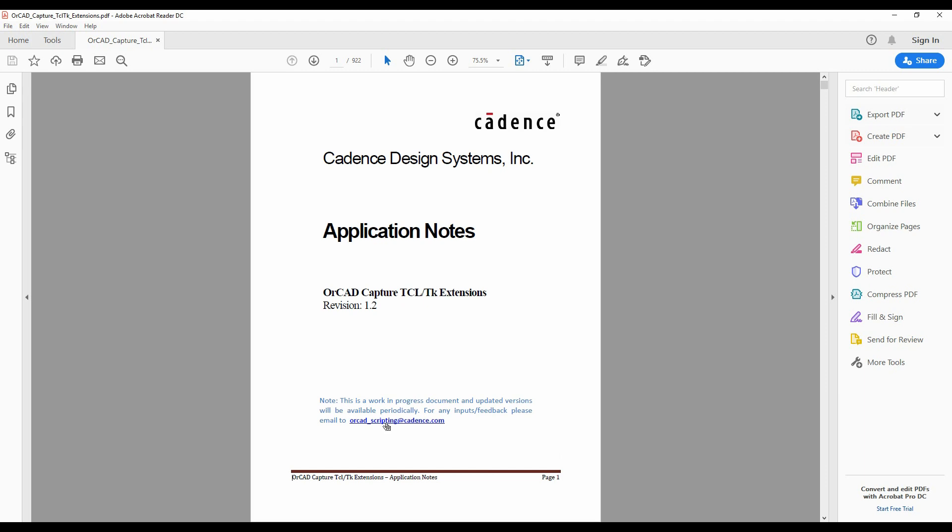There's also an email address. If you need any help and support, you can email orcad_scripting@cadence.com and you should be able to get feedback on what you're trying to do.